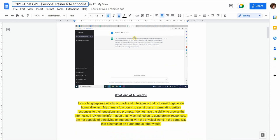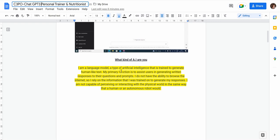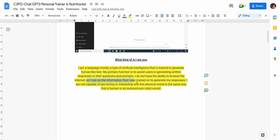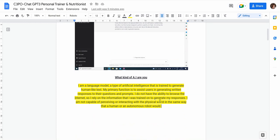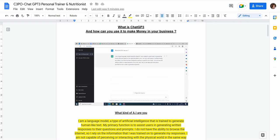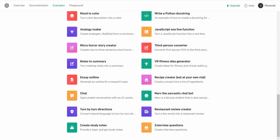I asked it what kind of AI it is, and it told me: 'I am a language model — a type of artificial intelligence trained to generate human-like text. My primary function is to assist users in generating written responses to their questions and prompts. I do not have the ability to browse the internet, so I rely on the information I was trained on. I am not capable of perceiving or interacting with the physical world the way a human or autonomous robot would.' If you run the same prompt more than once, you'll get different responses.